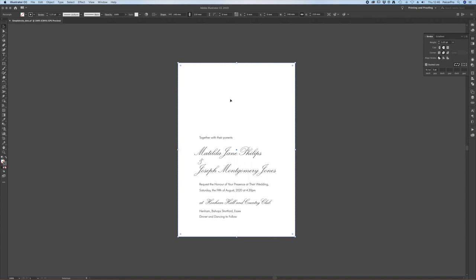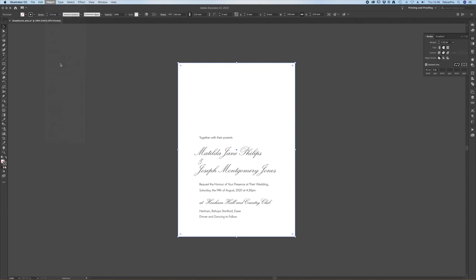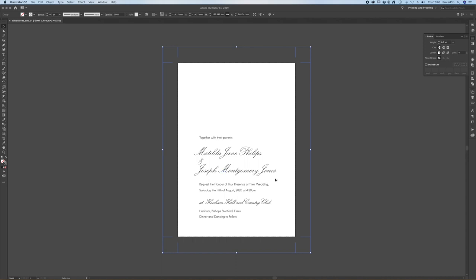Now I've got my white box I've got object create trim marks and Illustrator will add trim marks on there for me.